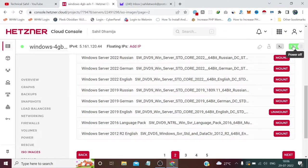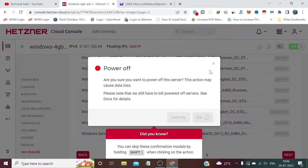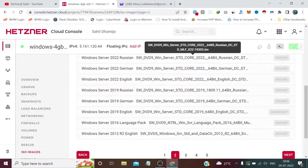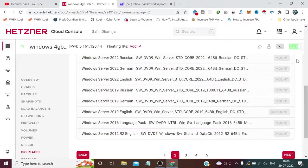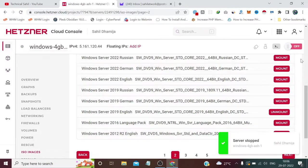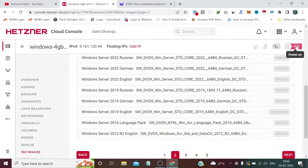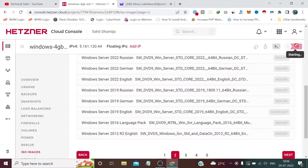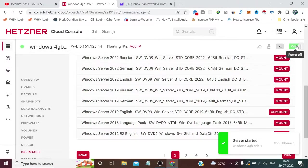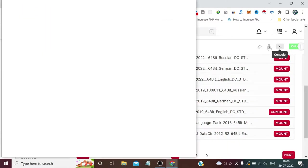After that, we need to turn off this machine, and then turn it on again. Then click the Console button.